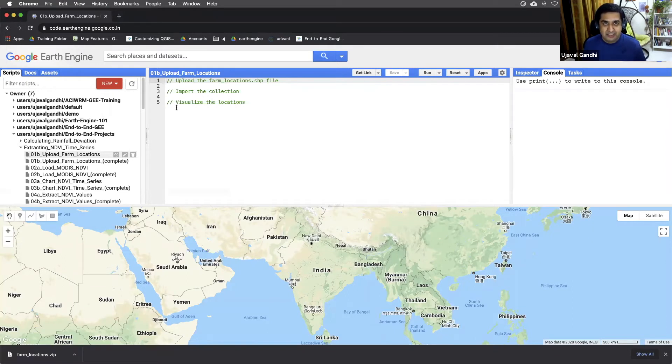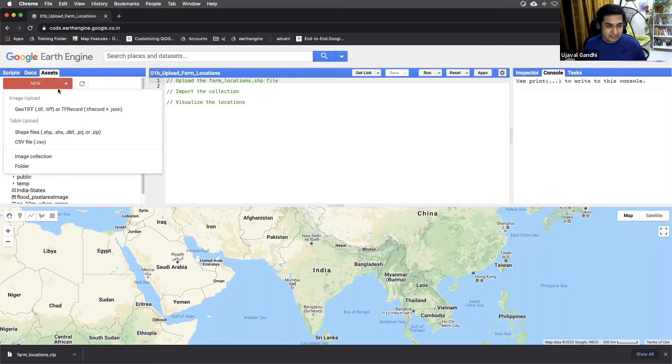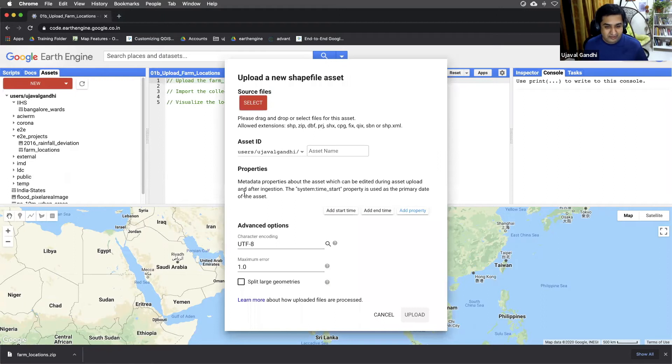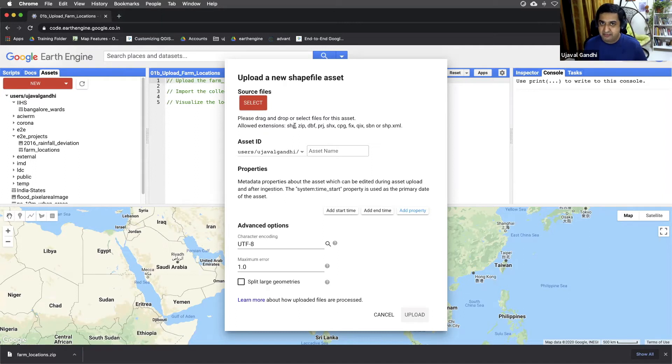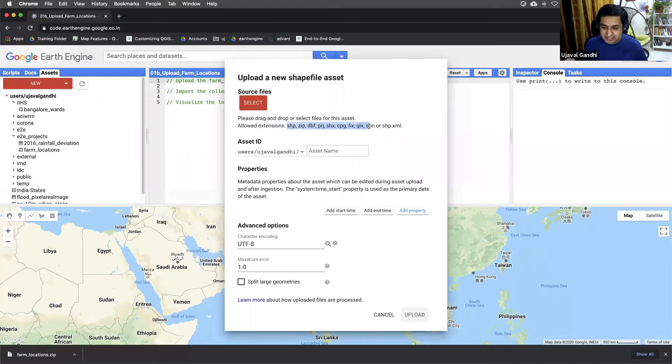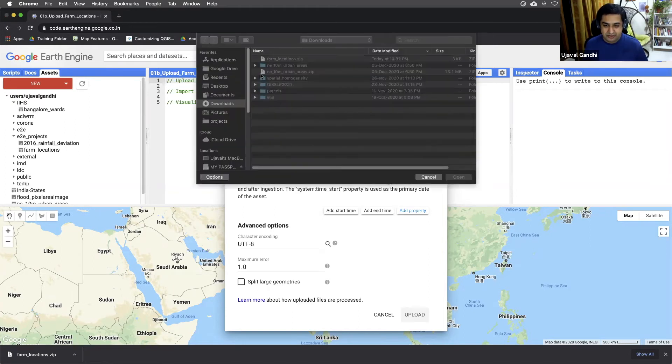I will first start by uploading this data. So I'll switch over to the assets tab and upload this from this button called new and then I'll upload the shapefile. You can upload the individual files of the shapefiles as separate files or you can zip them and upload them. If you're uploading zip files, remember that the zip file should contain files only with this kind of valid extensions. If you have some of the files in there, you might get an error while uploading. So I'll just go and select the files from my computer.